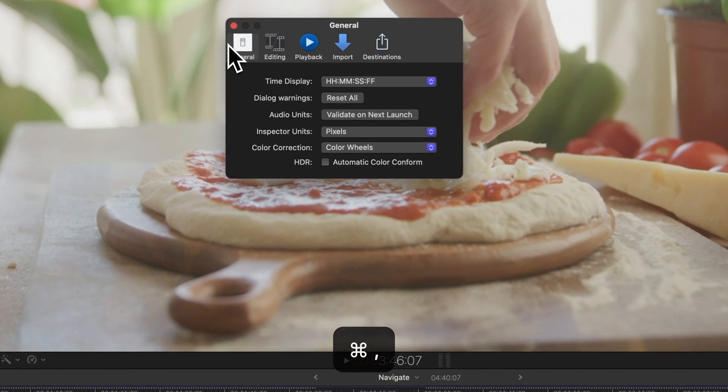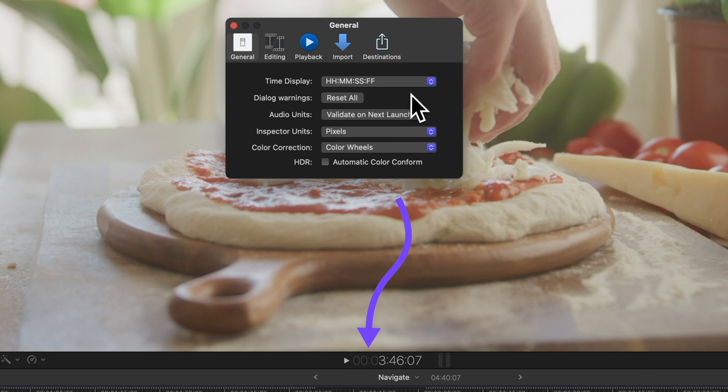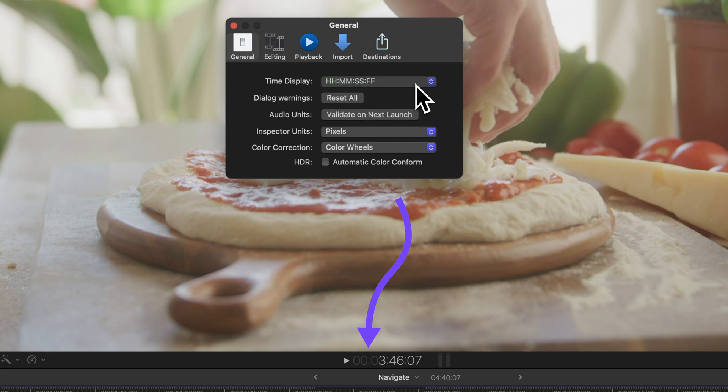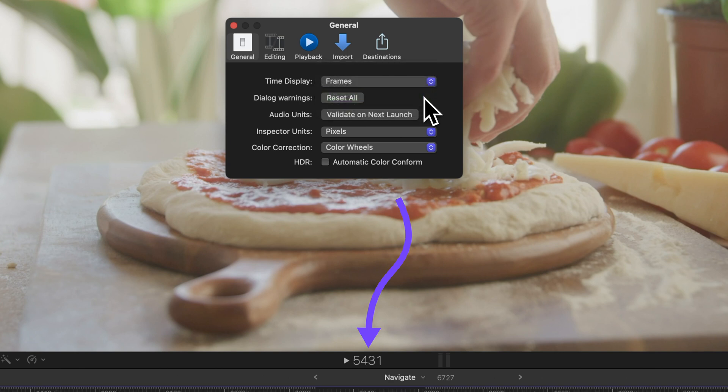Choose the general tab and pick how you want time displayed. It could be time code, time code and sub frames, frames, or seconds. Whatever suits you best.